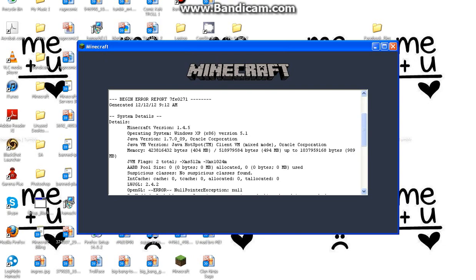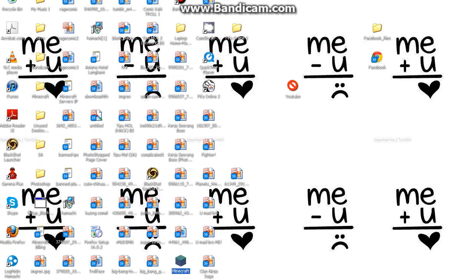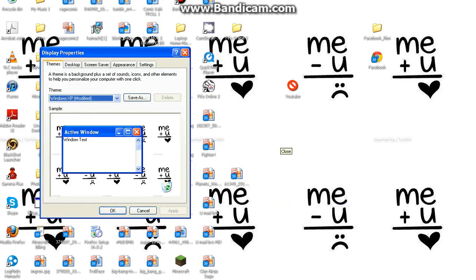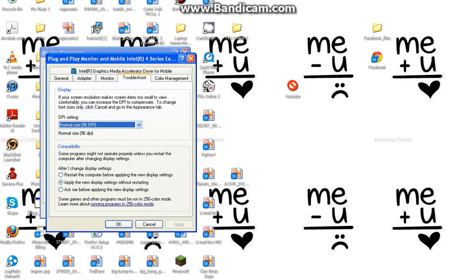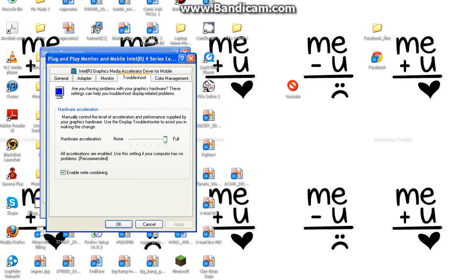So you close Minecraft, right-click, open Properties, go to Settings and press Advanced, then go to Troubleshoot and put it on the last setting where it says disable all DirectDraw and Direct3D accelerations, and apply.